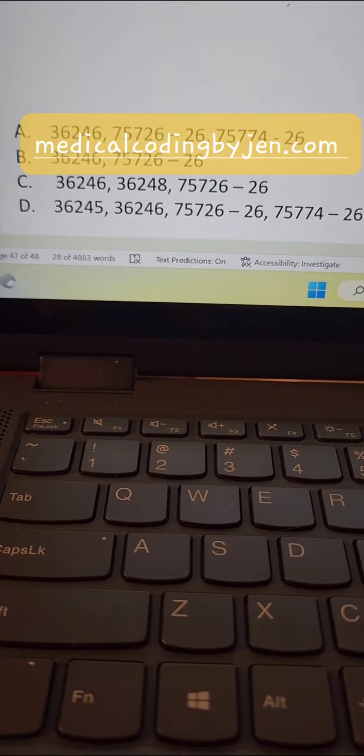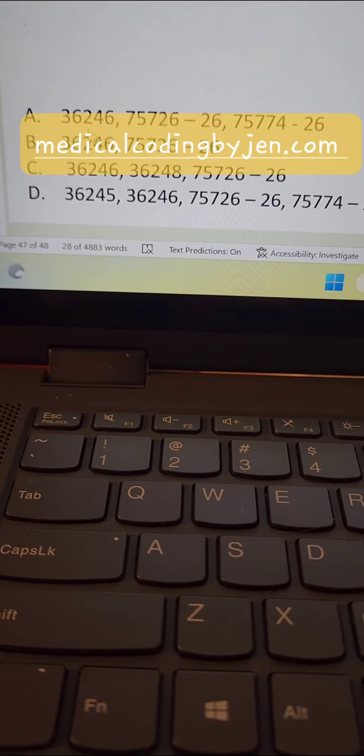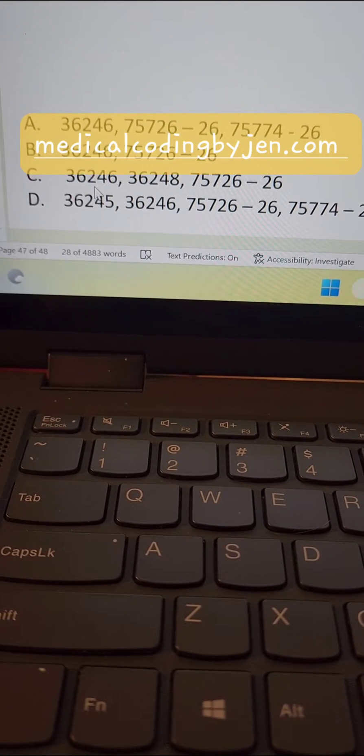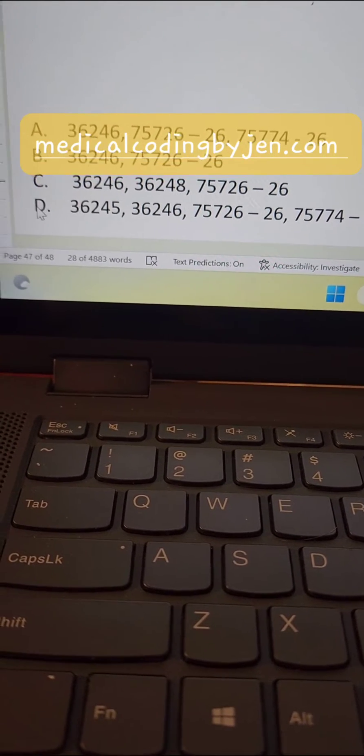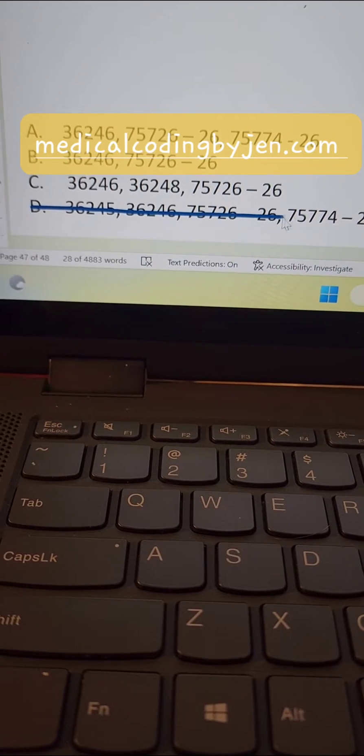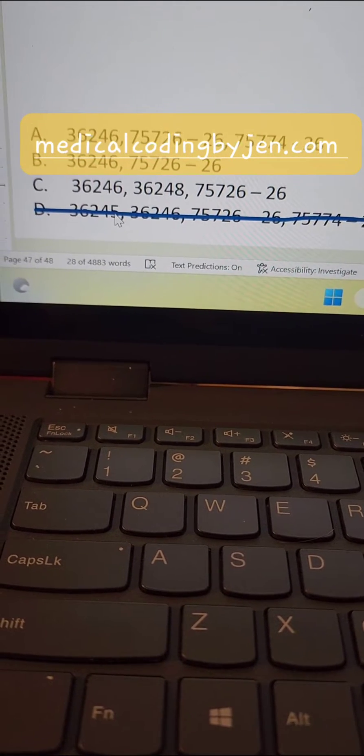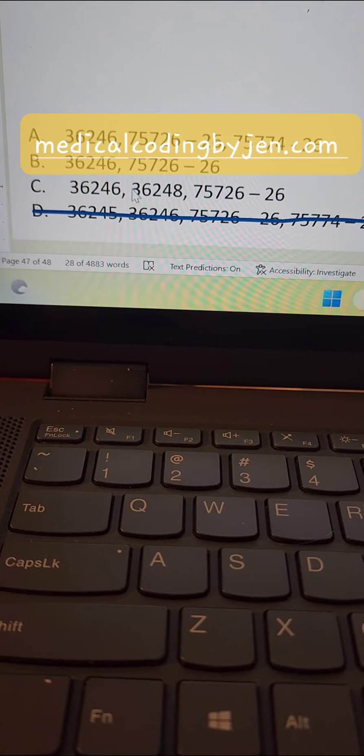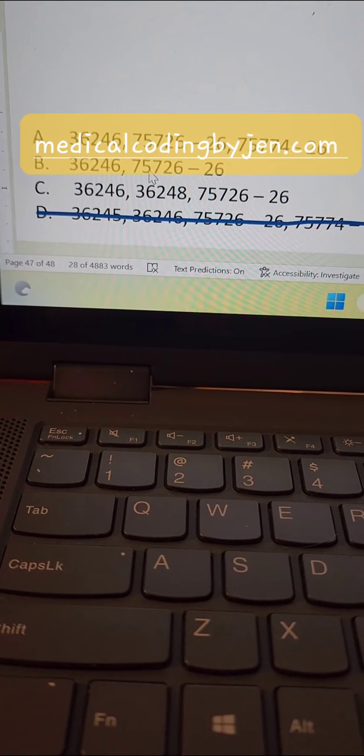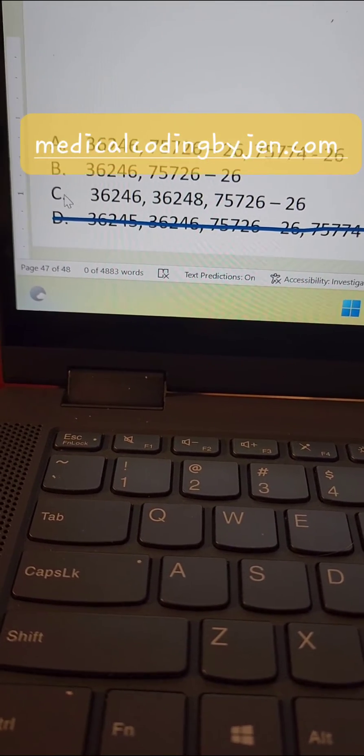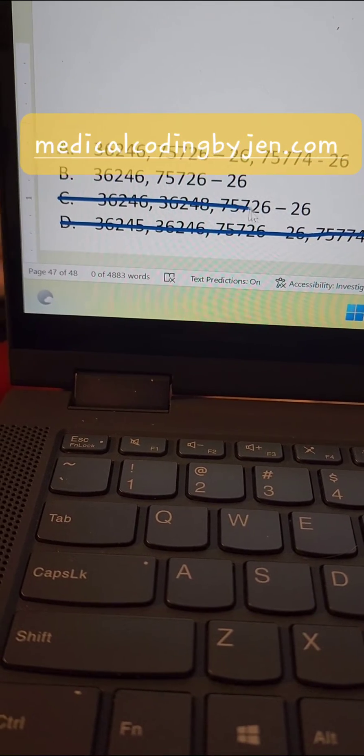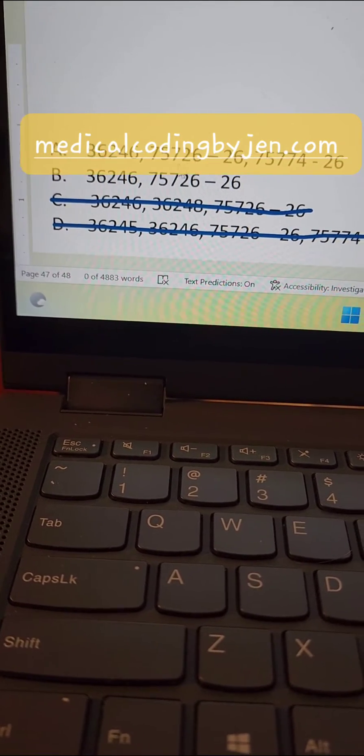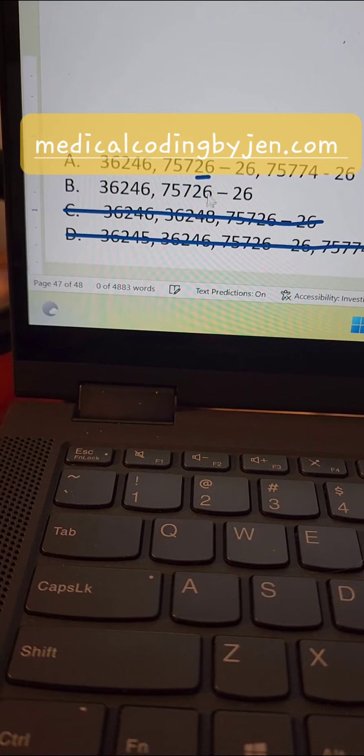First thing I like to do is look for similarities. I see that three of them start out with the same CPT code, so I'm going to automatically exclude this one because it's different than the rest. And then out of these three, these two, A and B, are most similar.